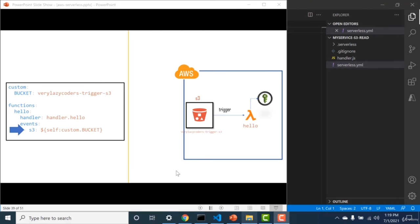In the previous section we talked about HTTP events. In this section we will talk about S3 events. In an S3 event, whenever a file is uploaded onto an S3 bucket, a particular Lambda can be triggered. There is also another key called 'custom' where you can store variables — for example, a variable called 'bucket' storing the bucket name. To access this variable, you use the syntax 'self:custom.bucket'. This is how you use custom variables within your serverless.yaml file.